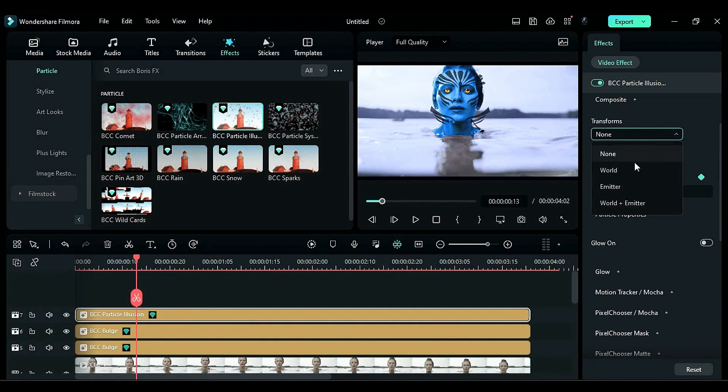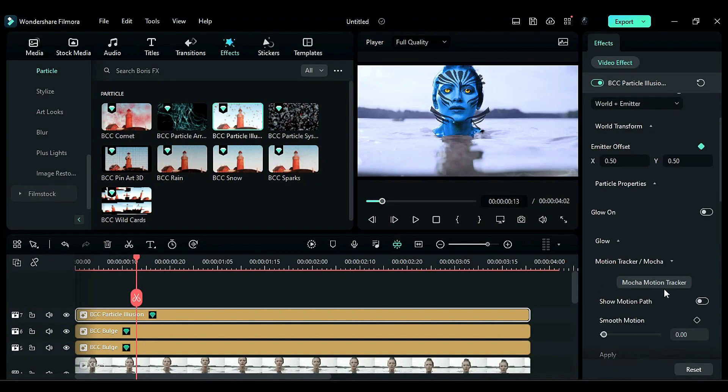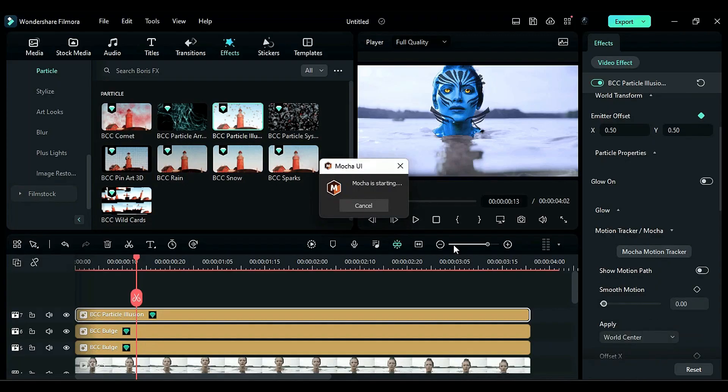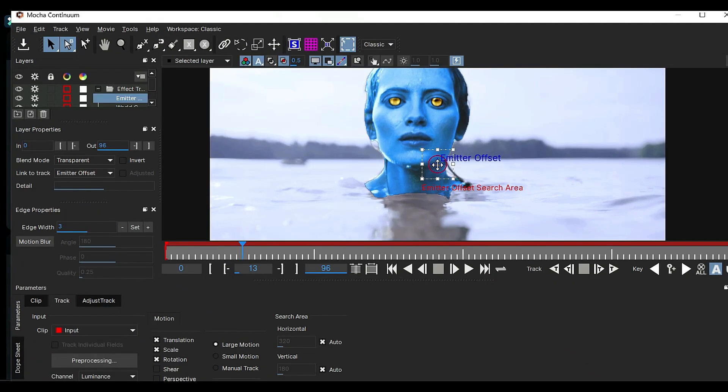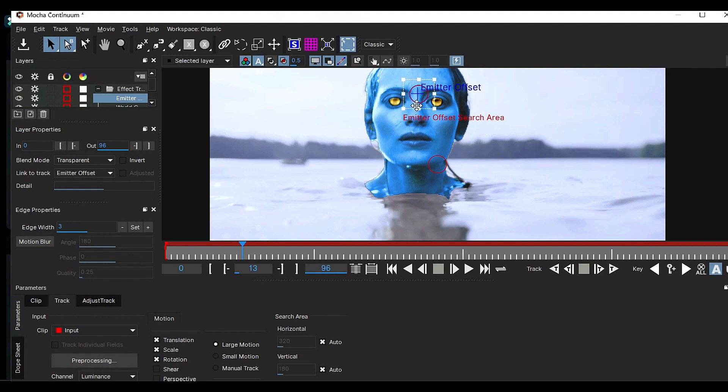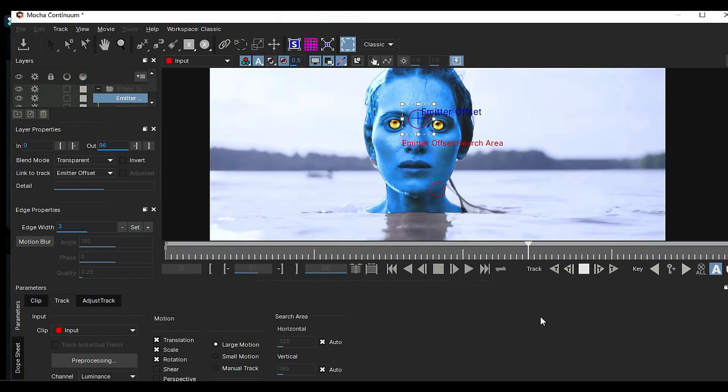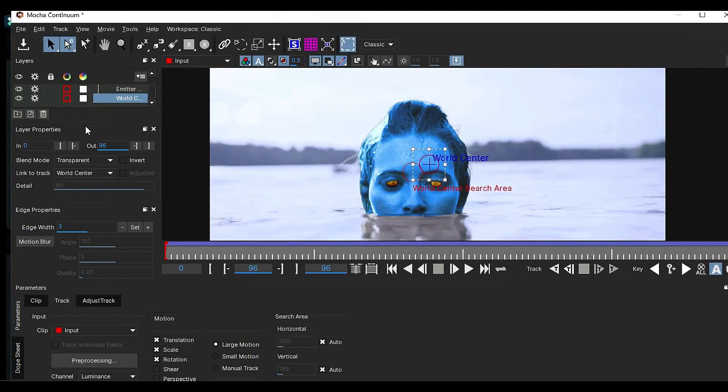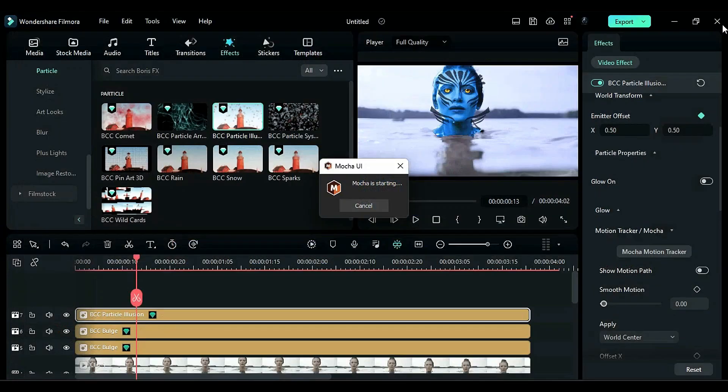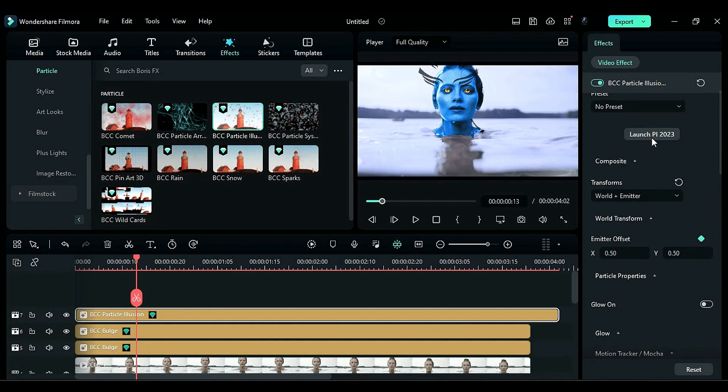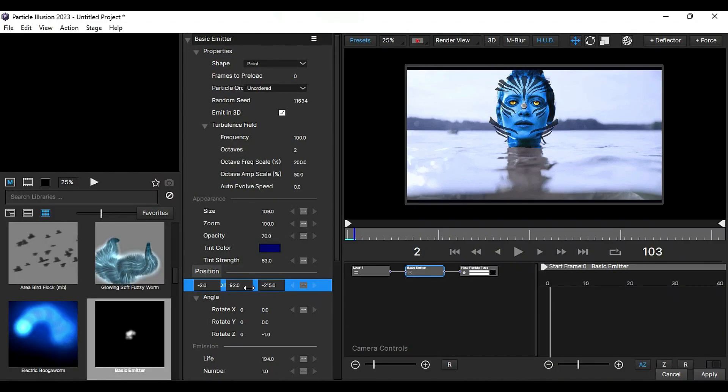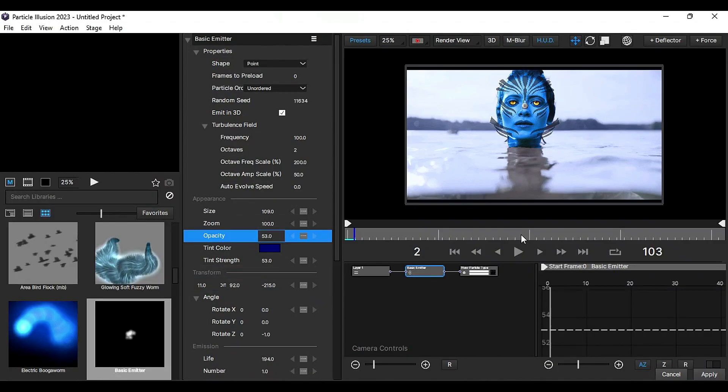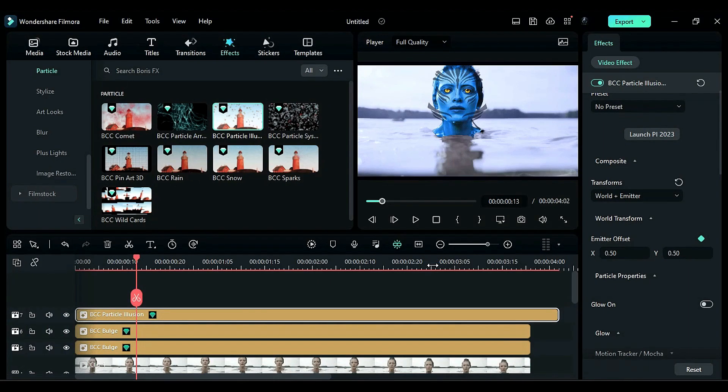Now, change the transform to More World plus Emitter. Expand the motion tracker and place the emitter offset and world offset on a suitable place on the subject's face. Track forward, save the tracking data, and close this window. Launch Particle Illusion again and adjust the avatar design on the subject's face. Save it.